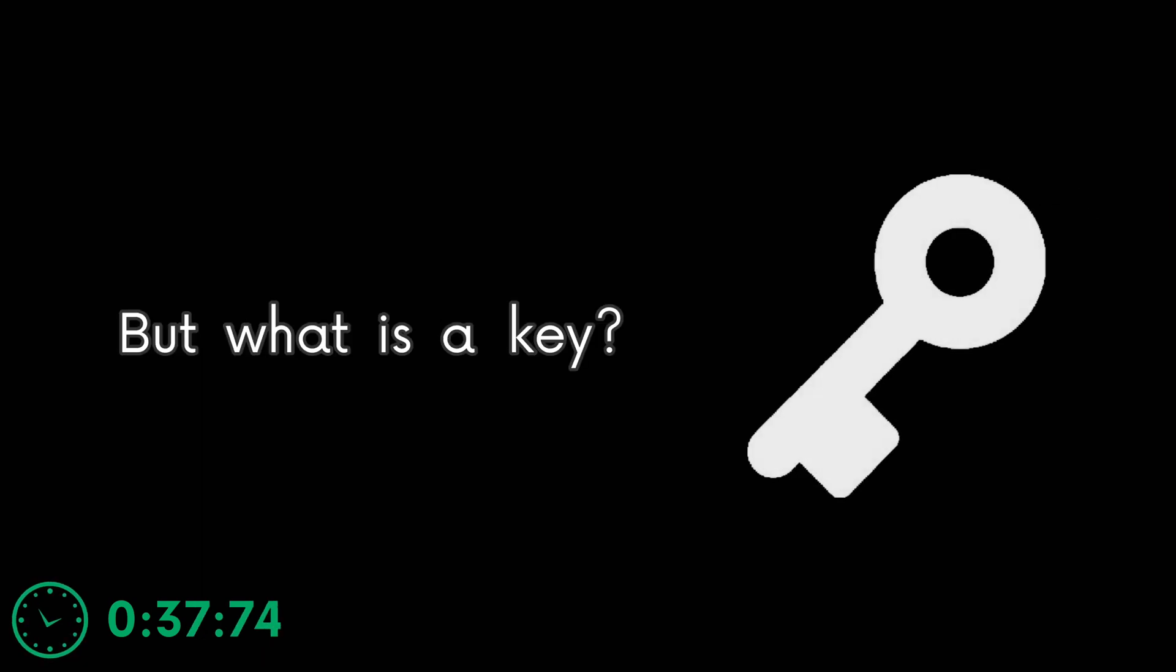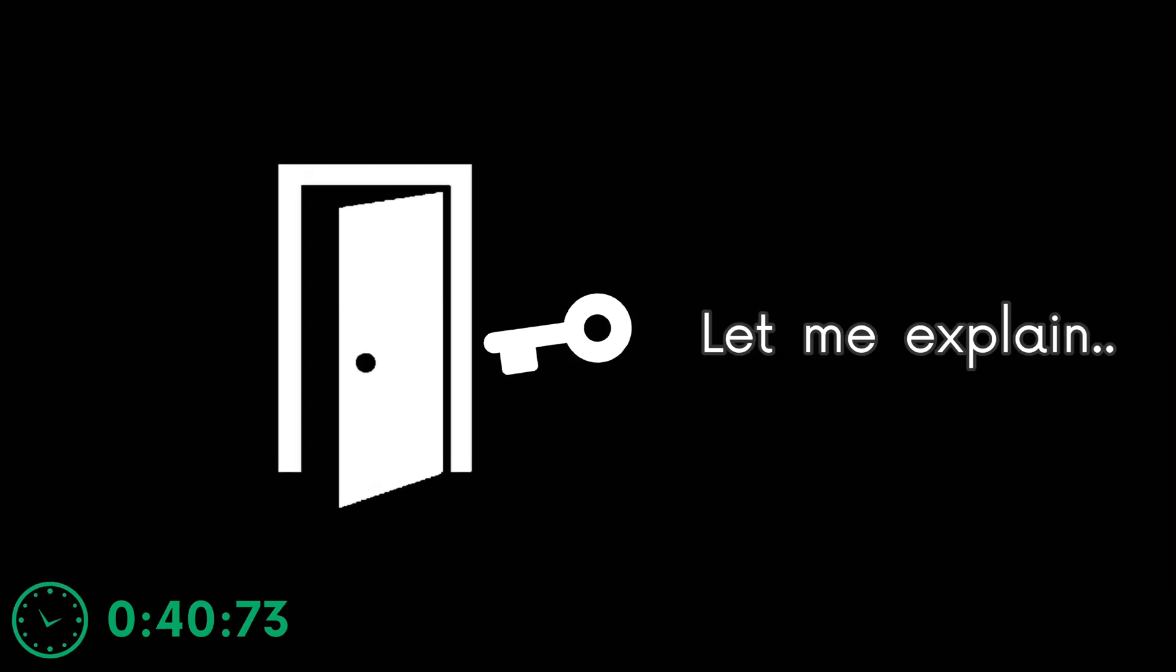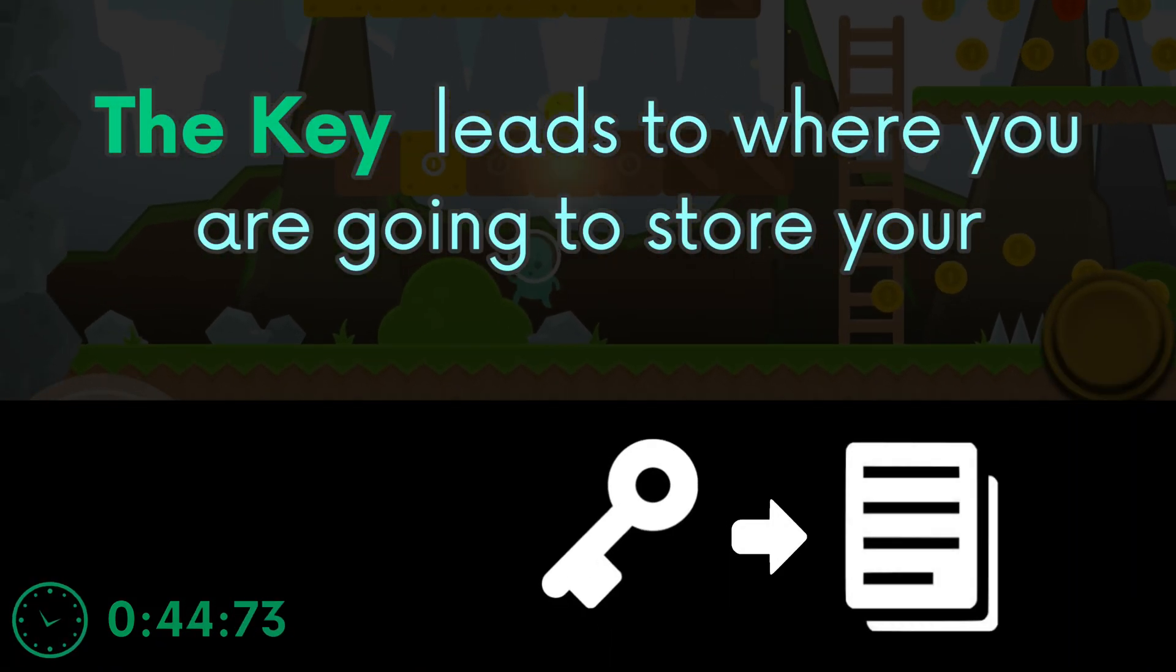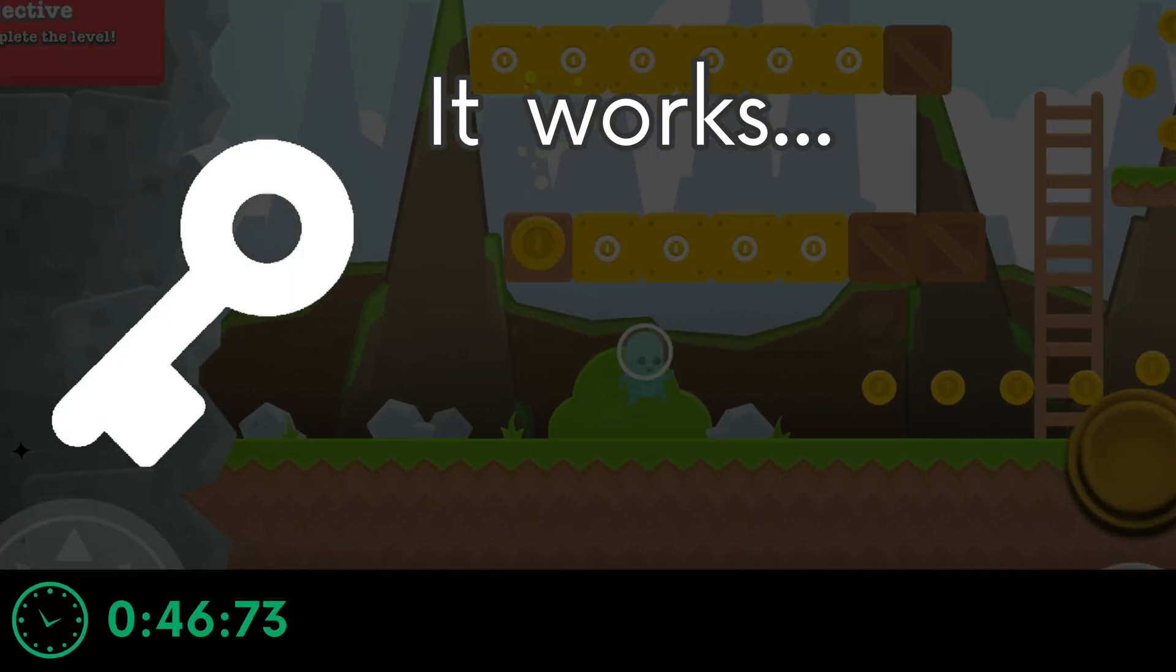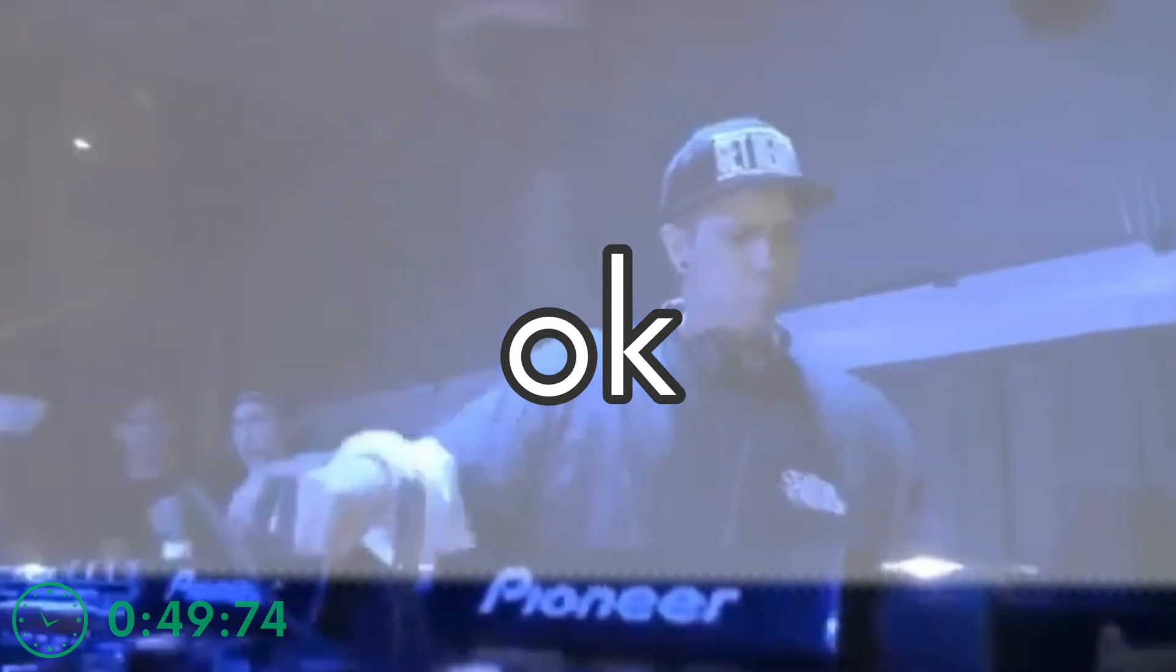Okay, but what is a key? It unlocks doors. Let me explain. It works in the same way.